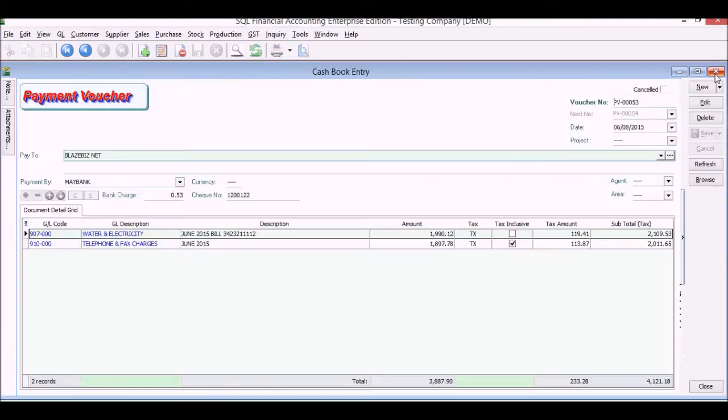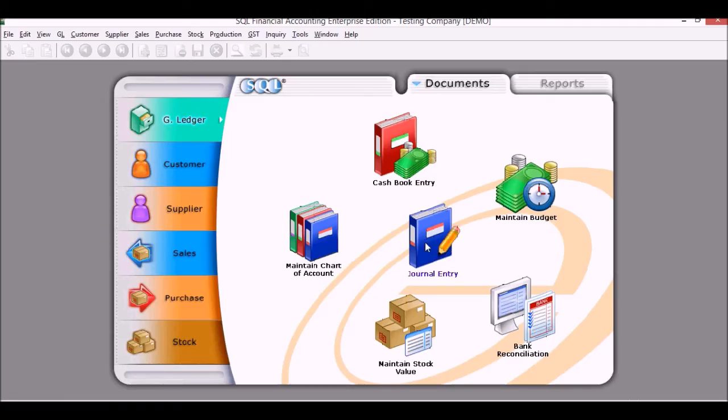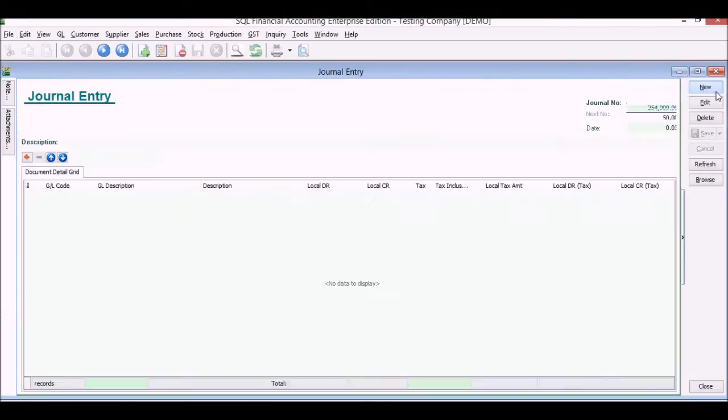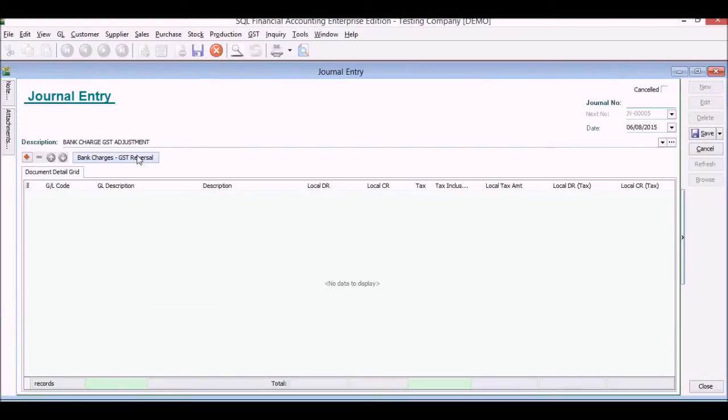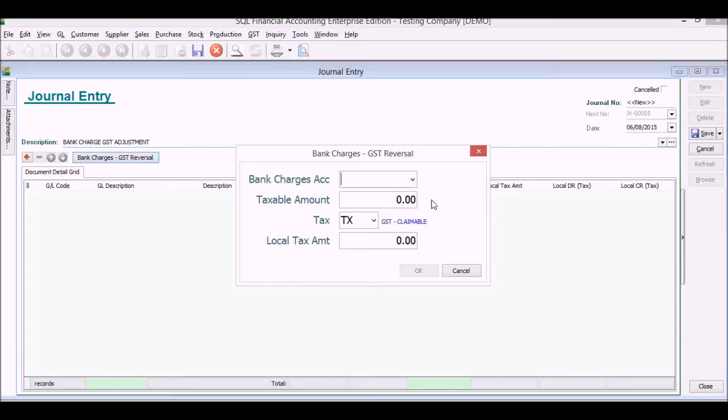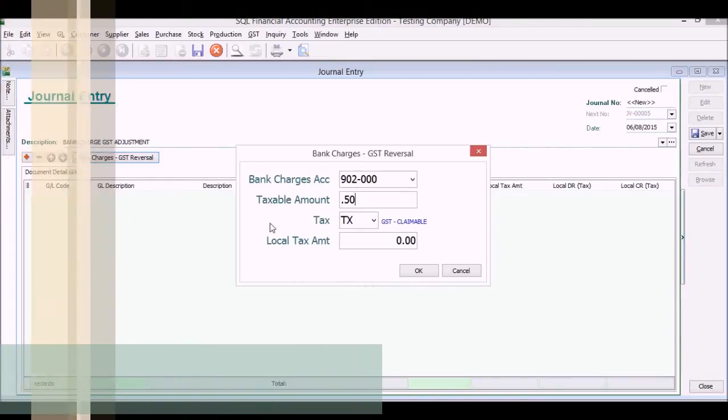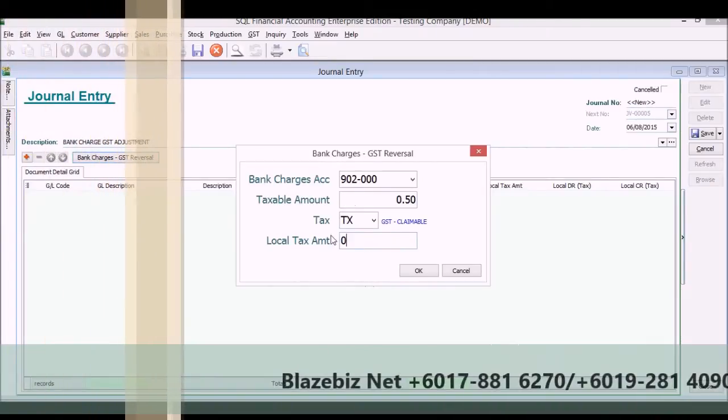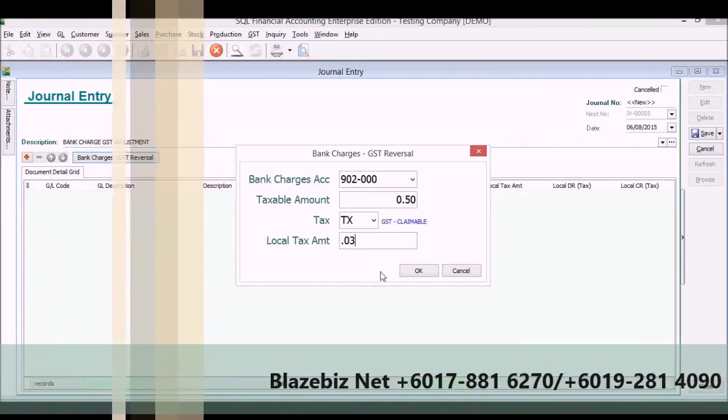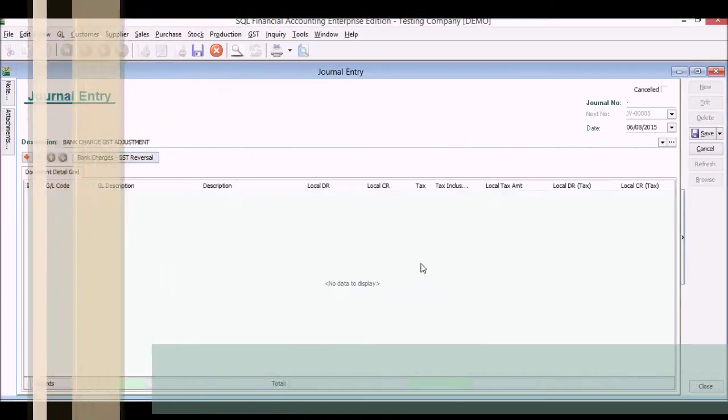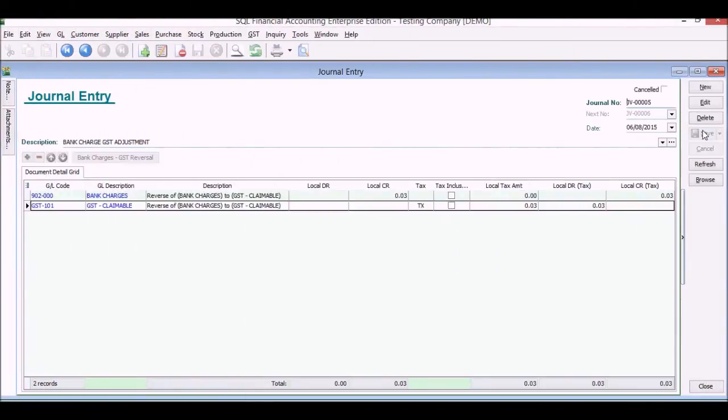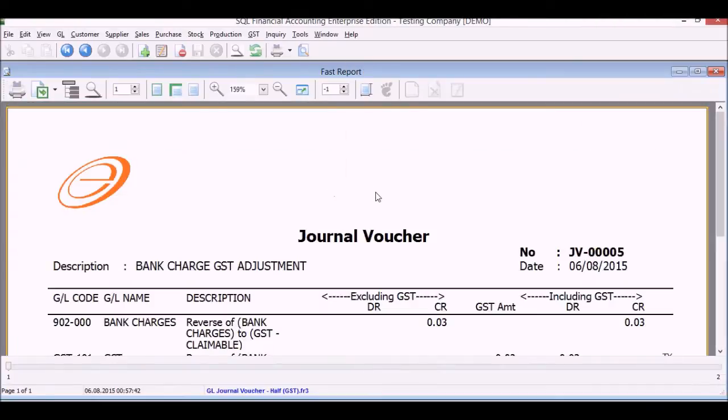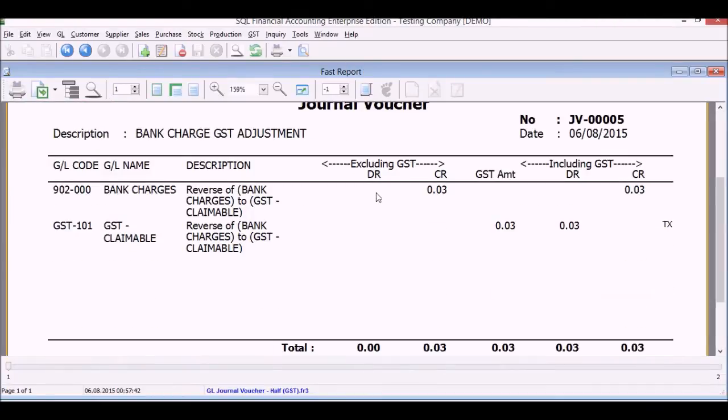And we can export as well to PDF, Word, Excel, up to you. General entry for this system, we will use general entry for the normal things such as depreciation expenses. In this case, in our example here, we will do a bank charge GST reversal. Select the bank charge, select the amount, 50 cents per check, and we want to claim back 3 cents. We'll click OK and the journal will take care of your GST claim.